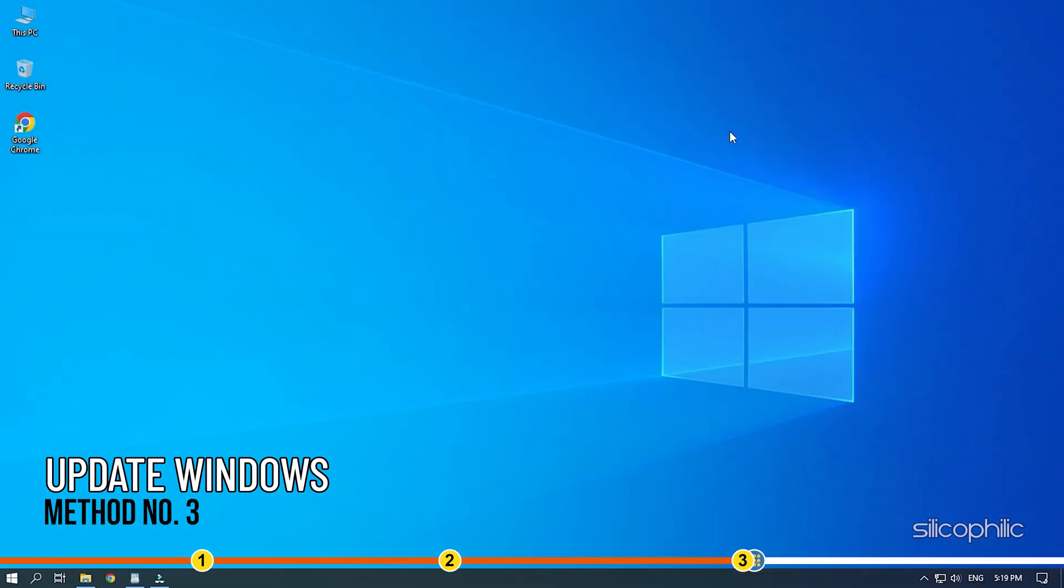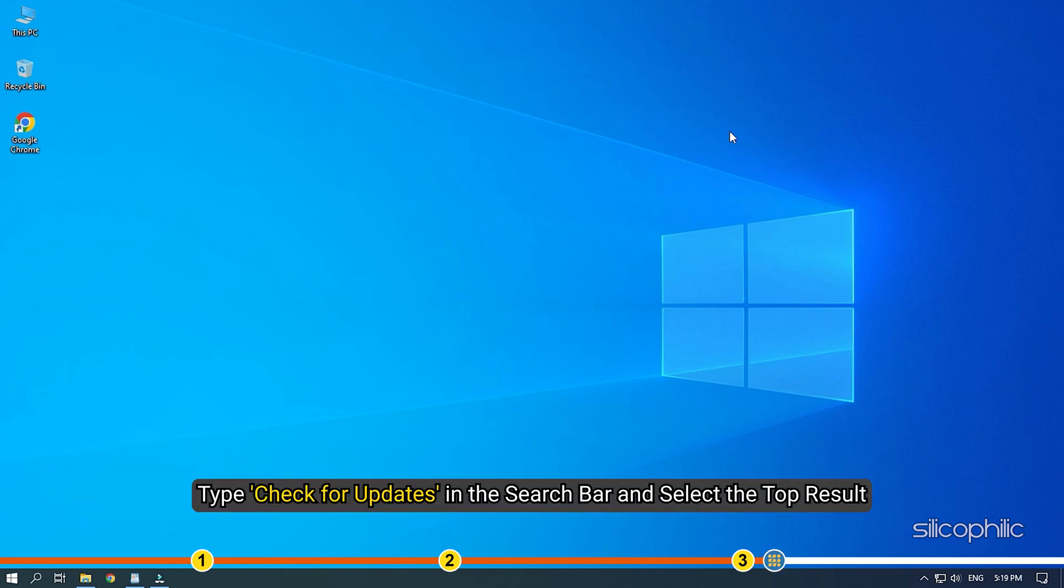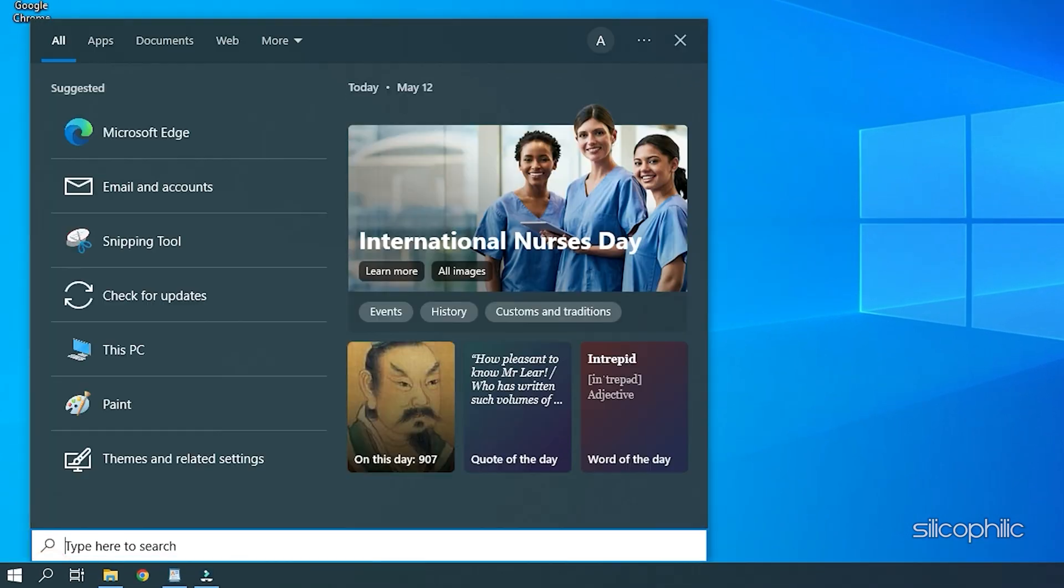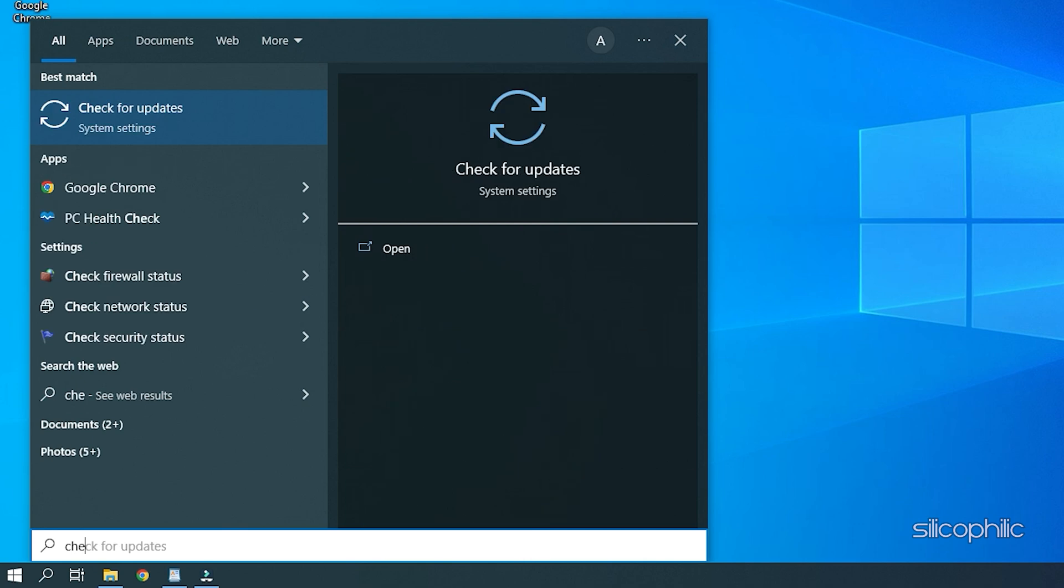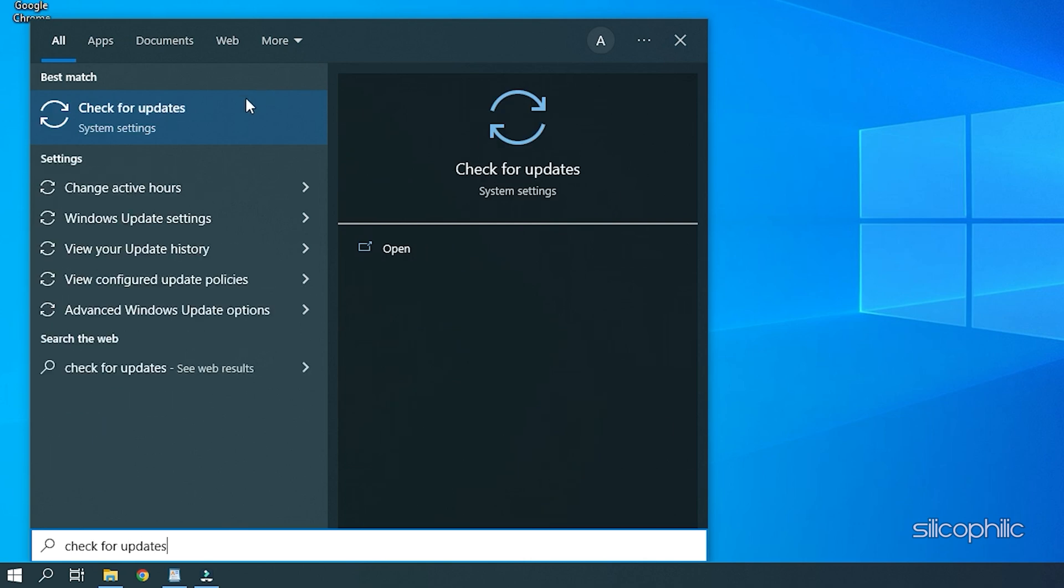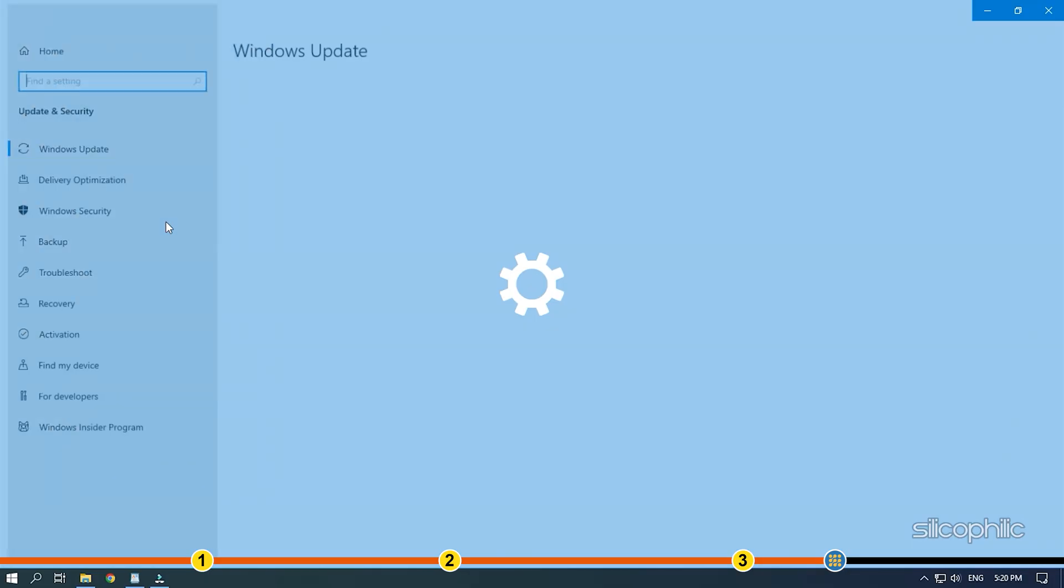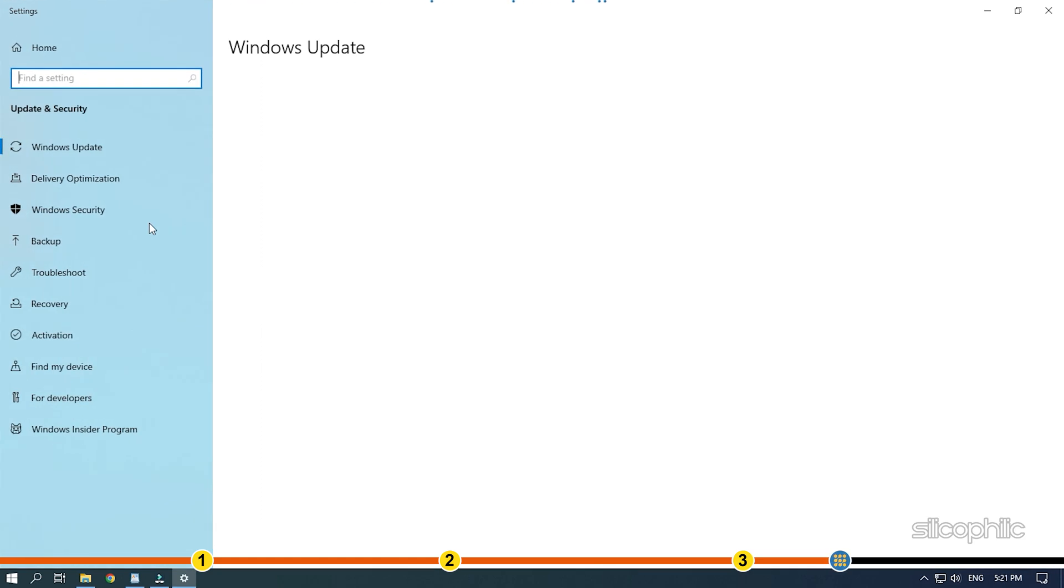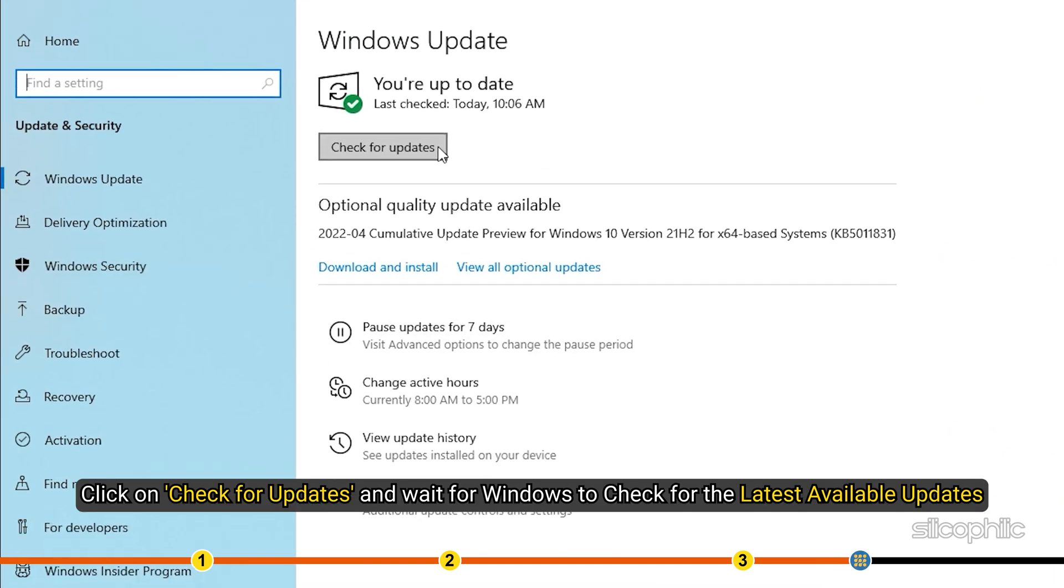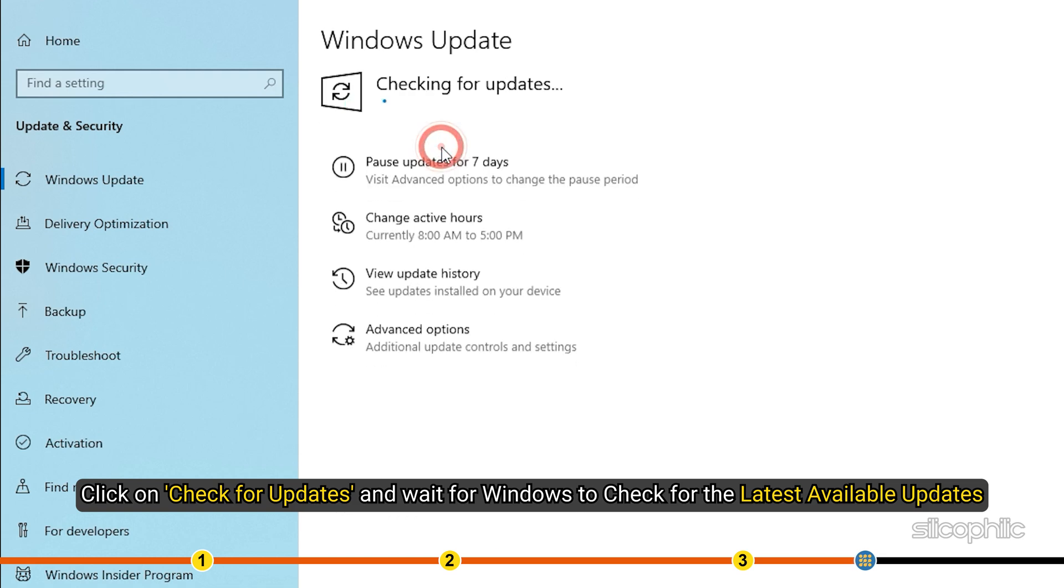Method 3. The next thing you can do is update your Windows drivers. Type Check for Updates in the search bar and select the top result. Click on Check for Updates and wait for Windows to check for the latest available updates.